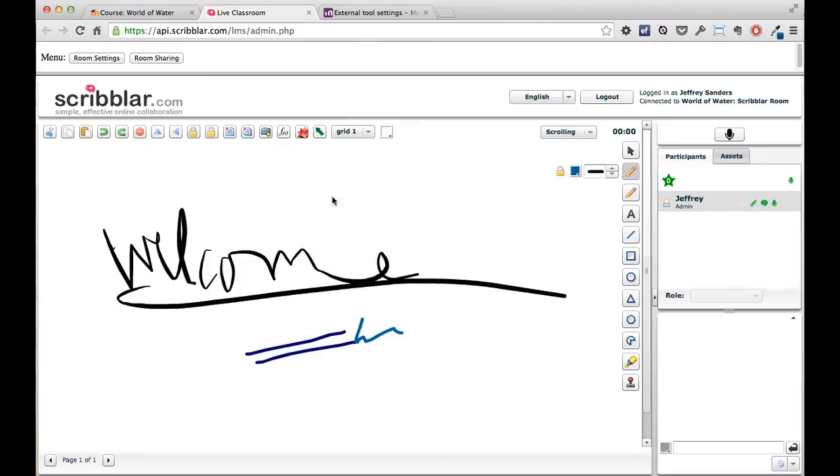So you can see the integration is very easy, very straightforward. Of course, in the case of your school or university, you wouldn't have the Scribbler.com branding. You would have your school or university's branding, and you'll be up and running in no time.